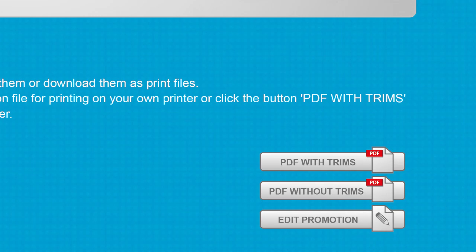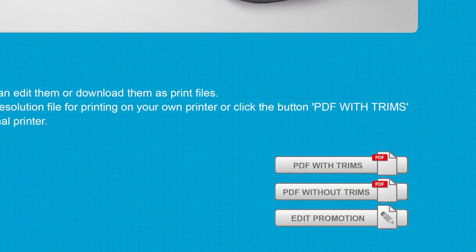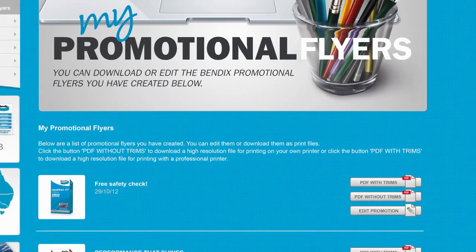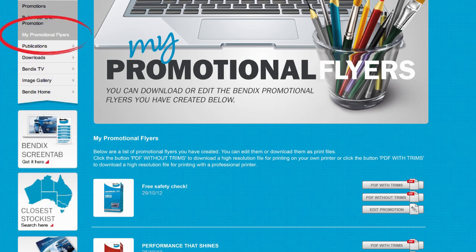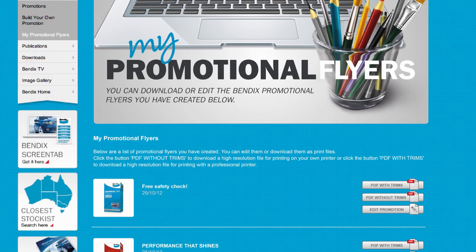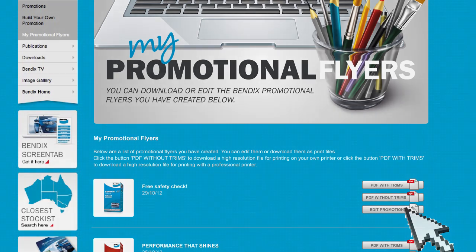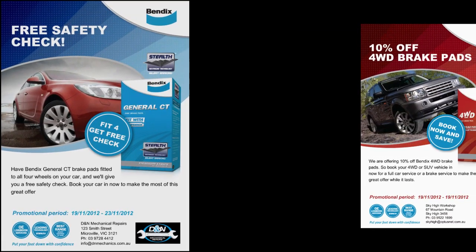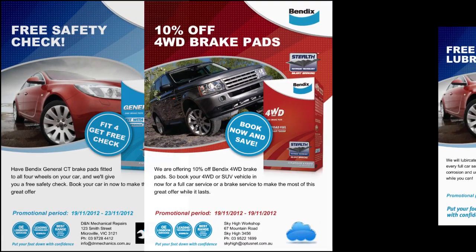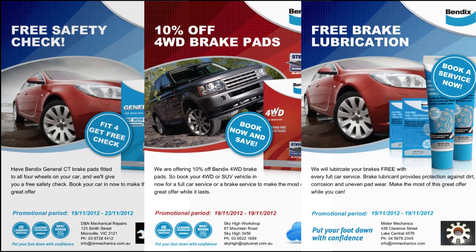You can create as many different flyers as you like, and the files will appear in the My Promotional Flyers area where you can revisit saved flyers to print more copies or choose to edit the promotion and make an updated flyer. We hope you enjoy making your own Bendix promotional flyer that will look professional and help you promote your business.